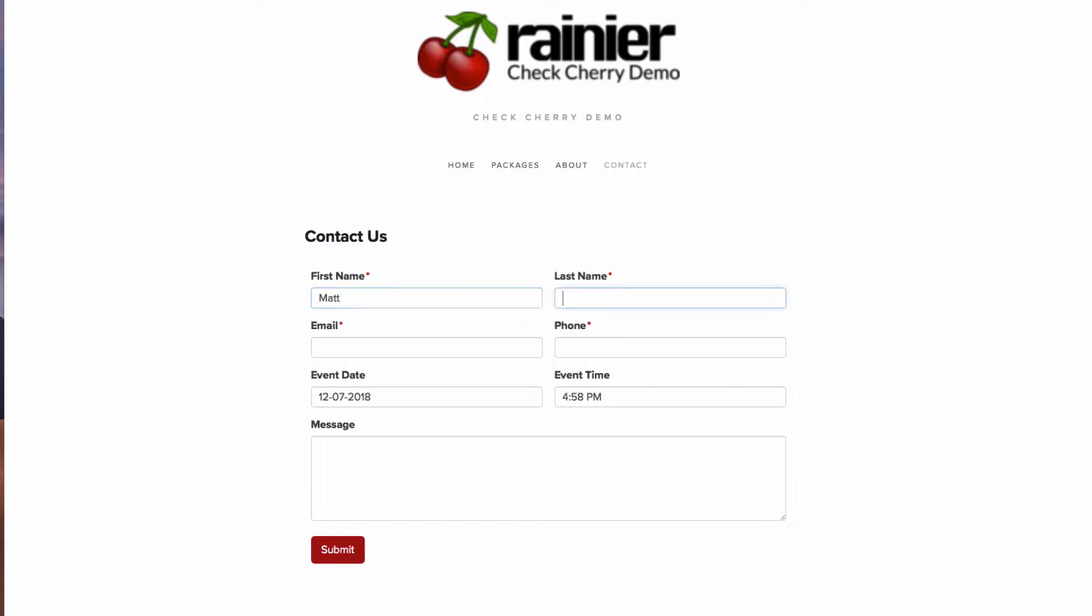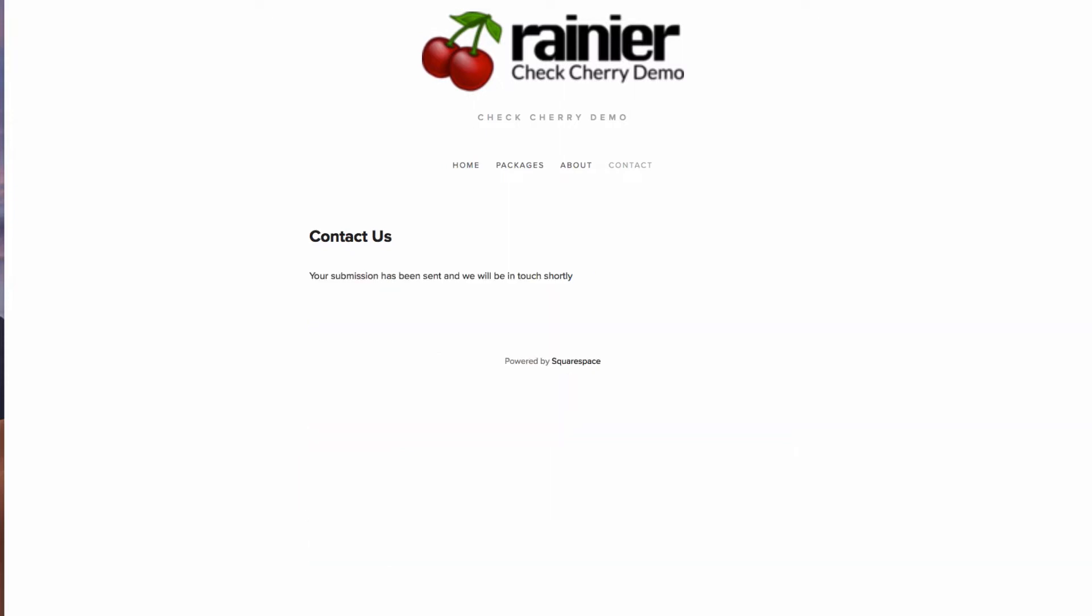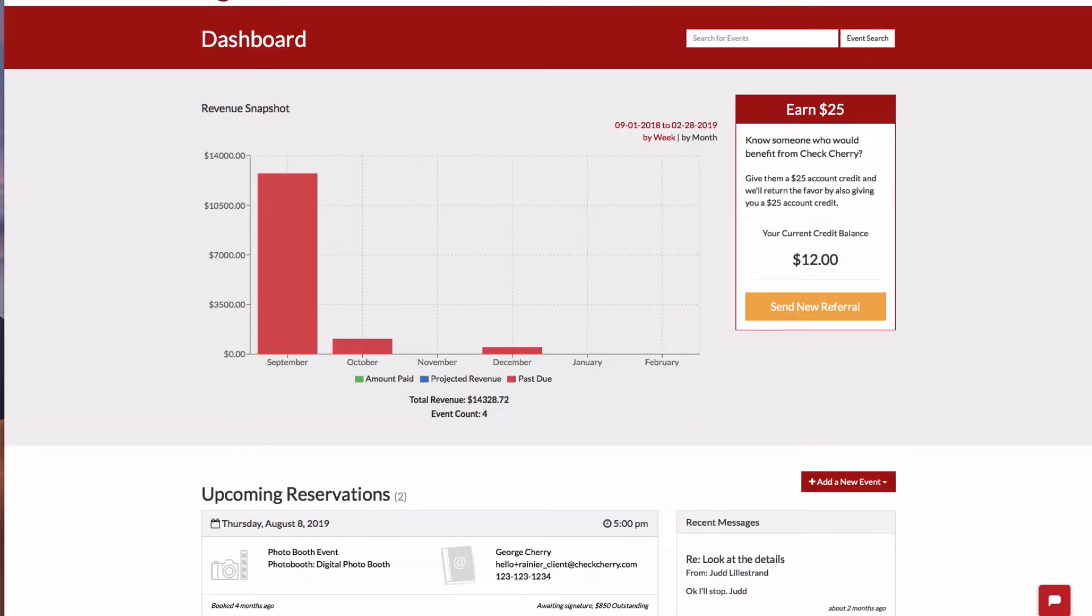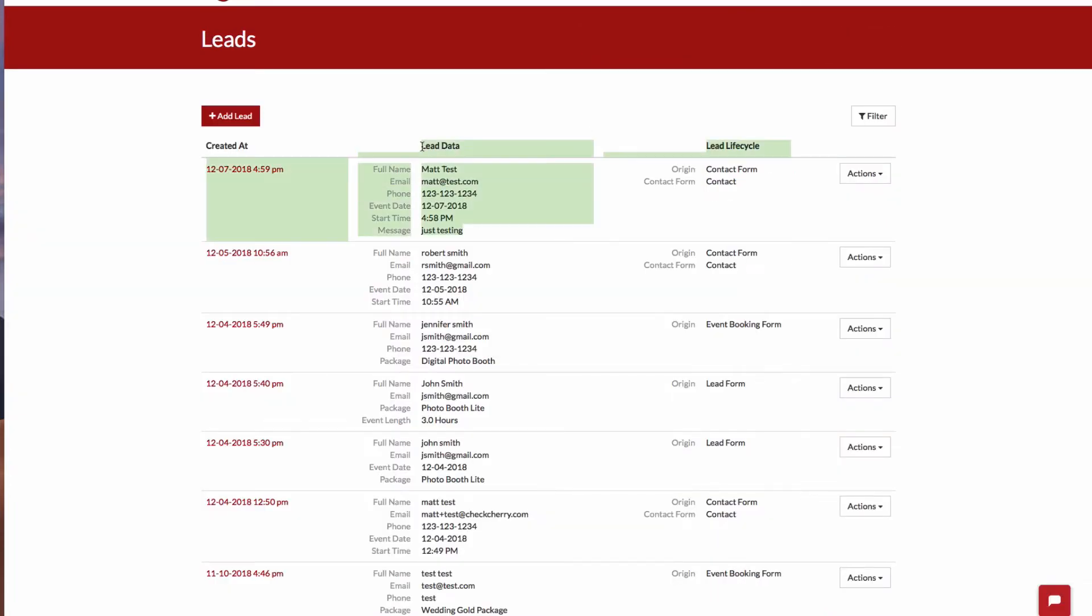For instance, if I fill this form out and hit submit, now if I return to my CheckCherry account and go to manage, leads, I can find the submitted data.